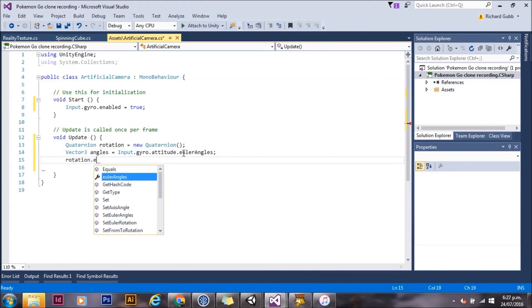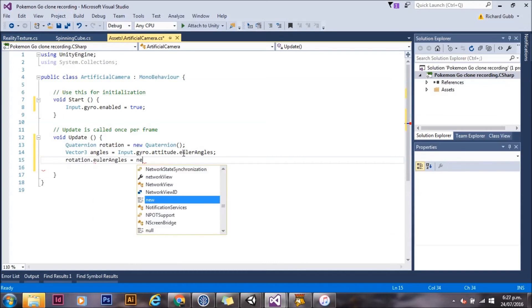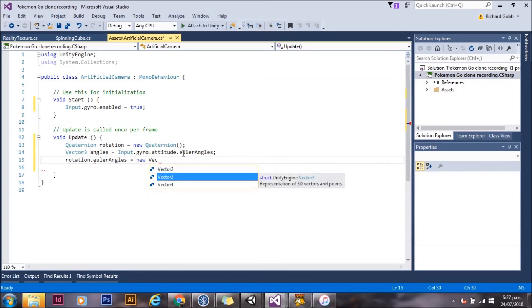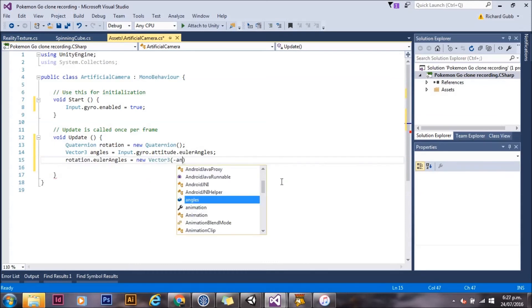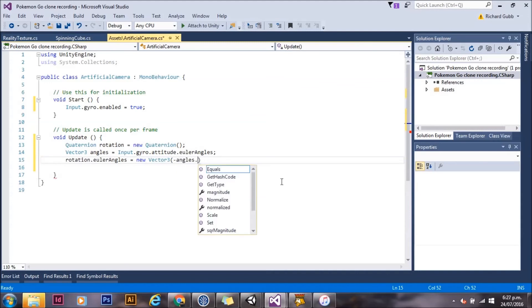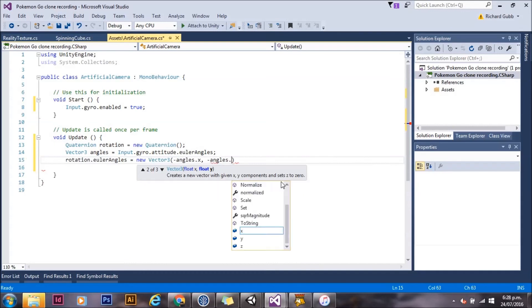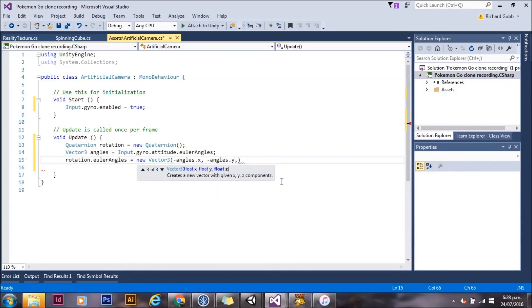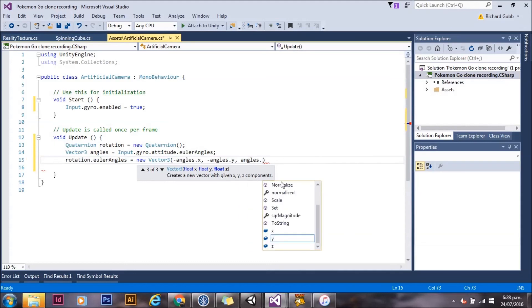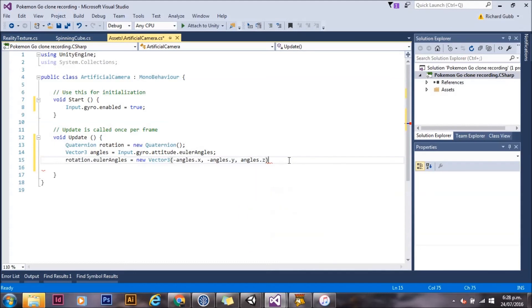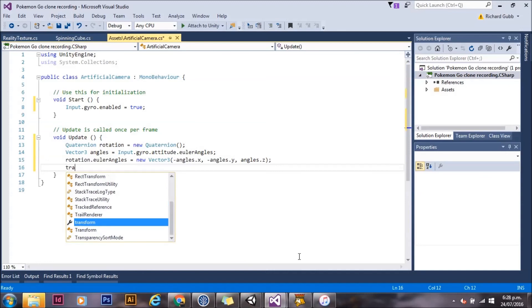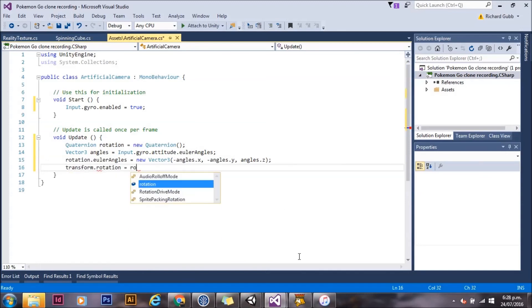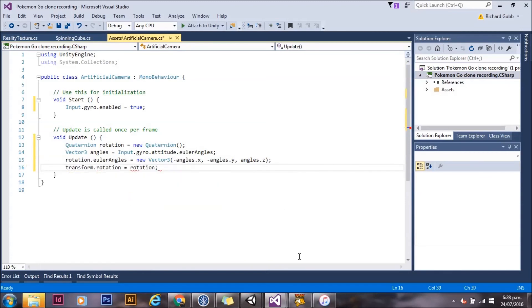So on rotation, we're going to set the Euler angles to a new vector. And we're just going to invert the x and the y that's come from the gyro. And we'll leave the z unchanged. And finally, we'll just apply that rotation to our transform with transform.rotation.